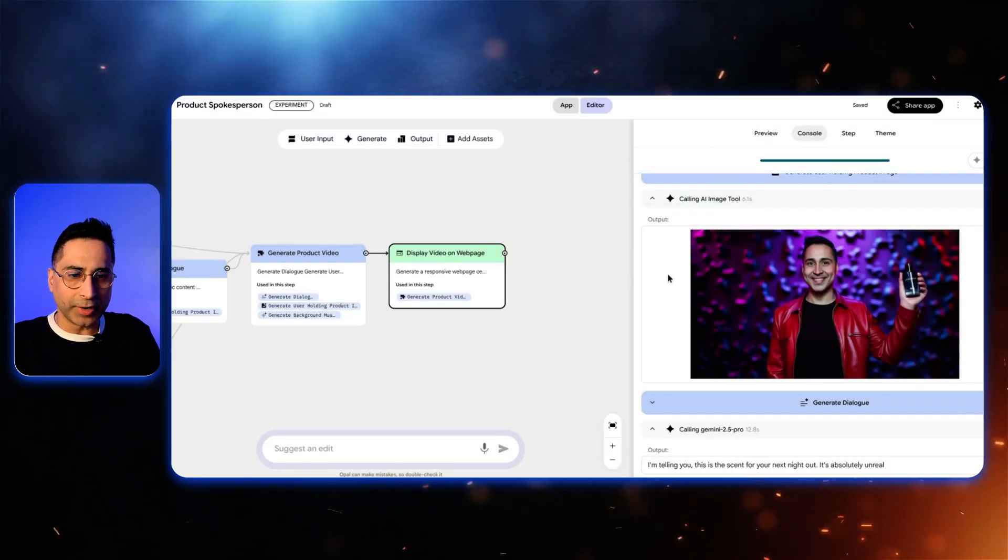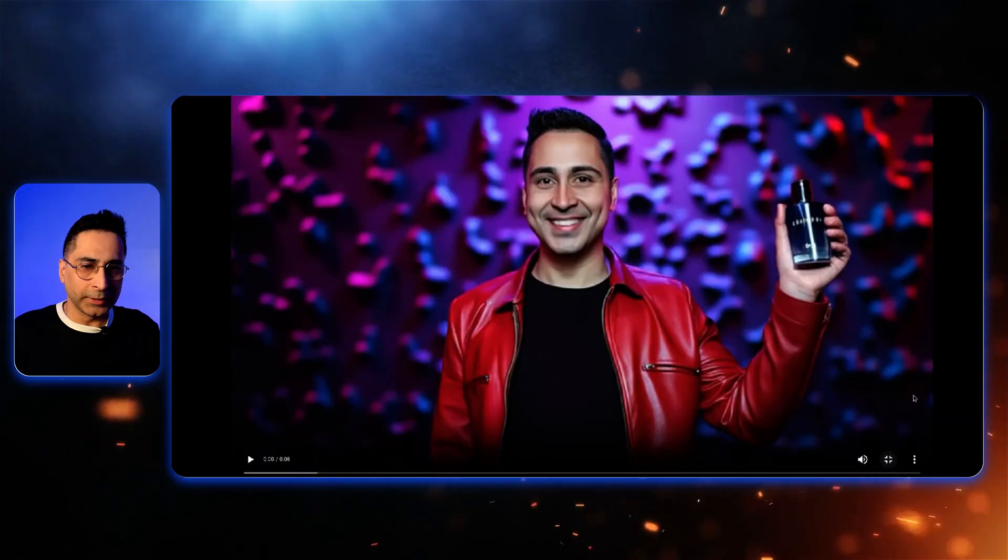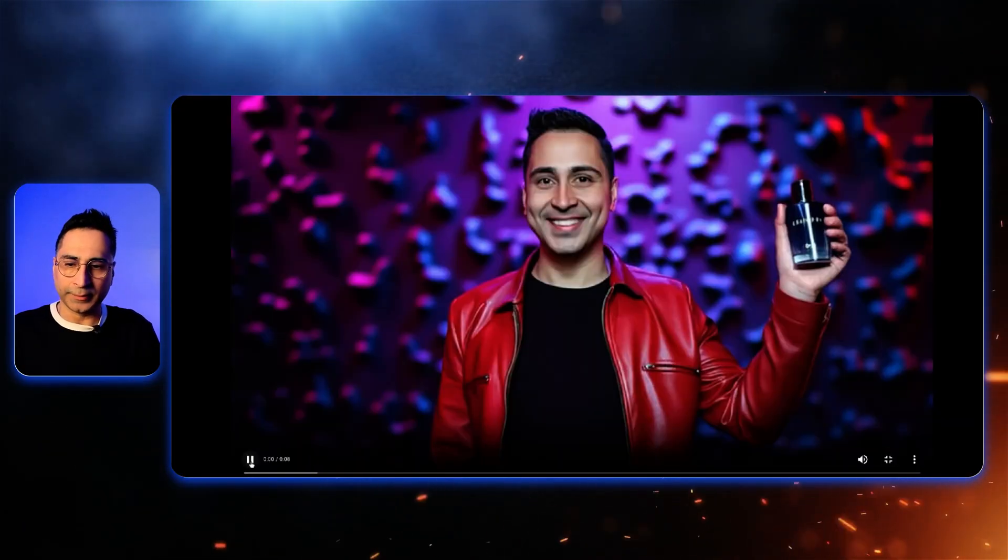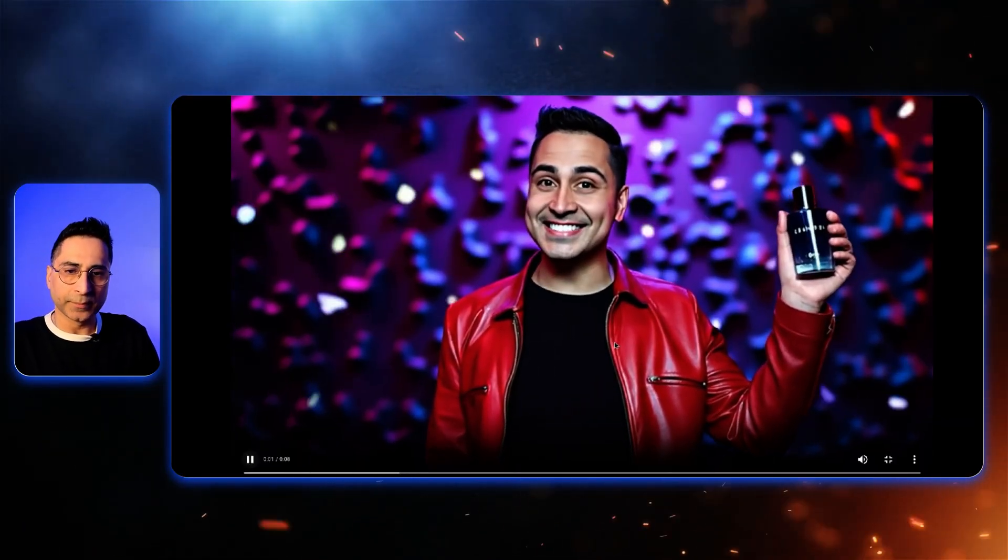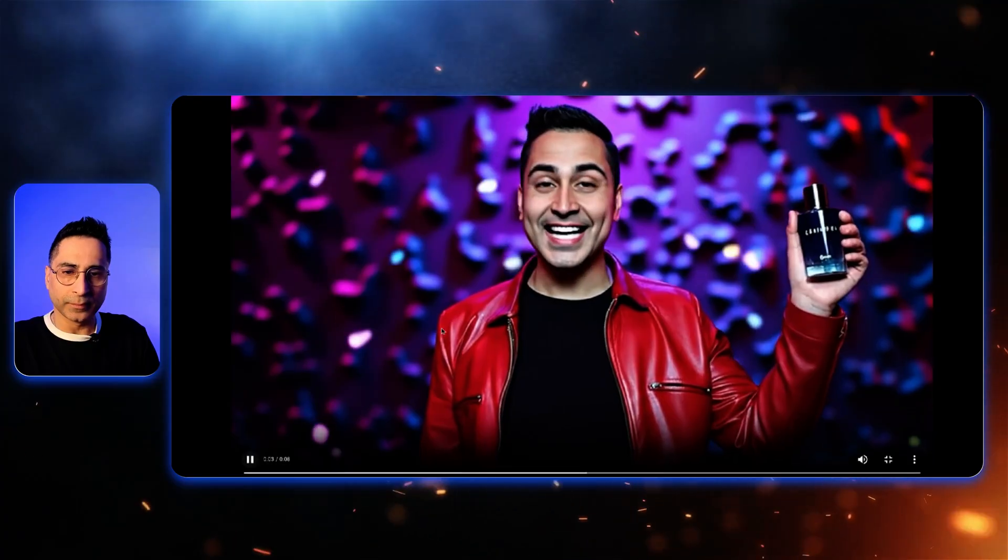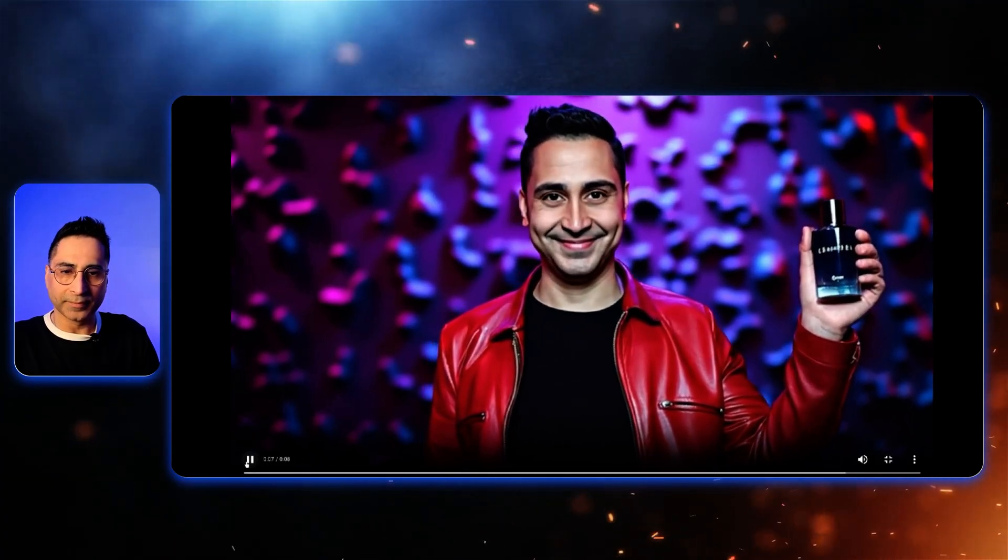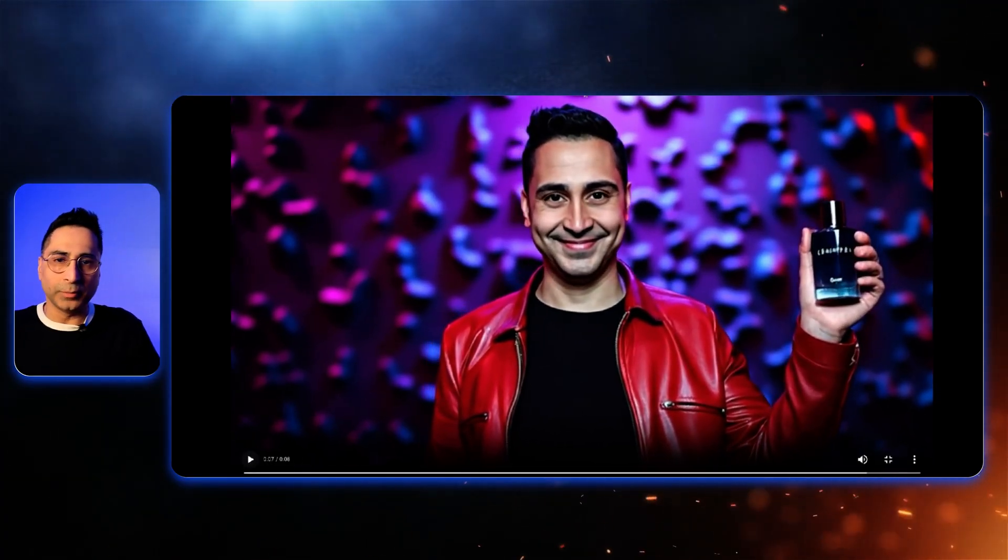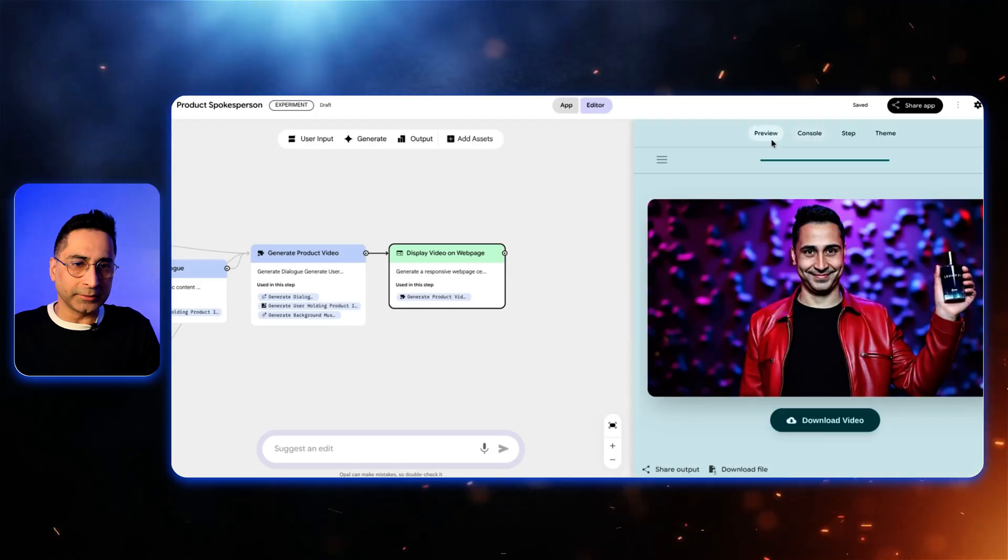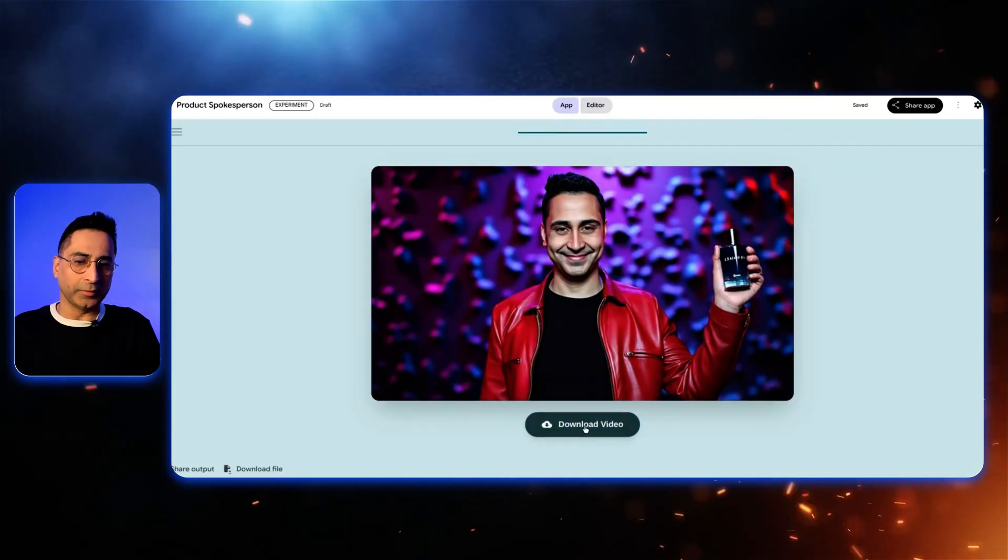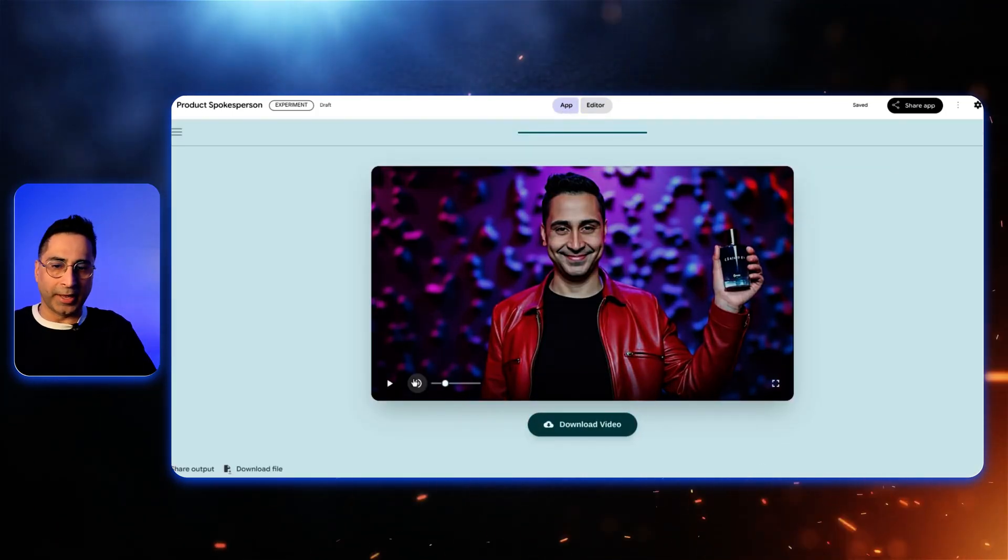Alright. Looks like it is ready. Let's look at the final outcome. So this is the video that it has generated. Let's see. I'm telling you, this is the scent for your next night out. It's absolutely unreal. This is awesome. So you can see that this is the output here in the app. And you have the capability to also download it.